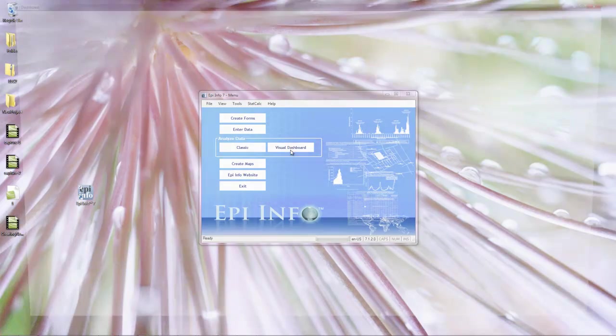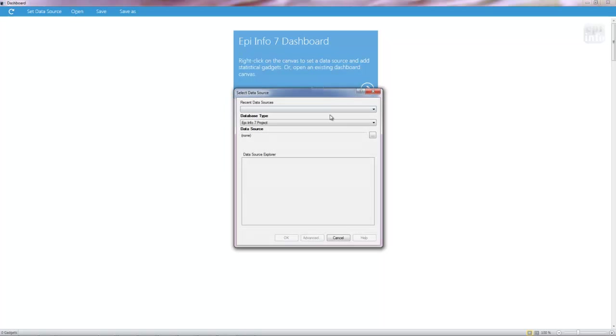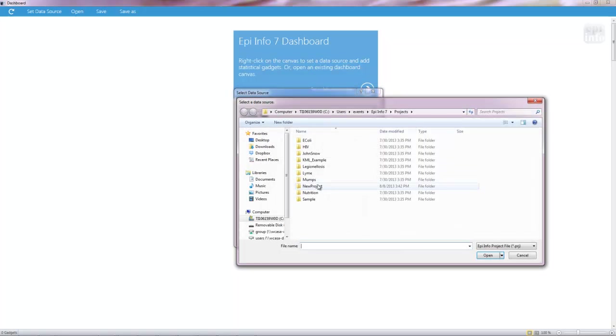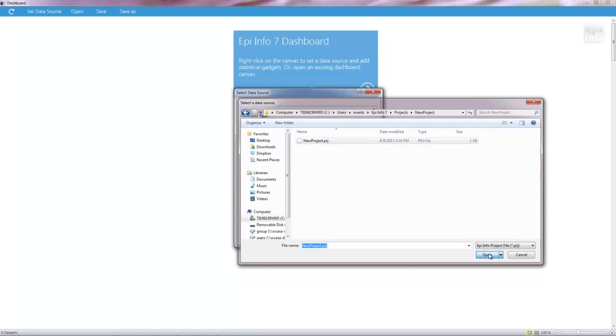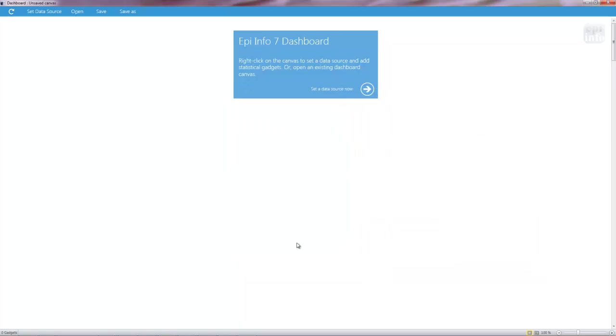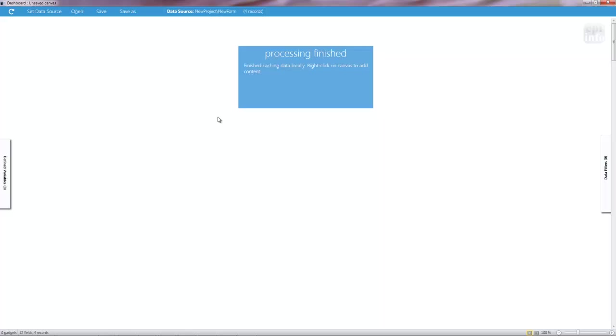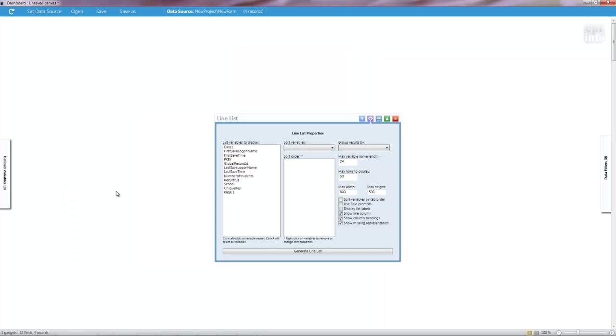But if I wasn't entering data and I just wanted to do analysis, I could even go straight into visual dashboard. I could hit set a data source. I'm looking for an epi info project file. Great. I'm going to search and I can go into that PRJ project file. Select my form, hit OK. And I can see up on the top here, four records, new form. If I ever want to double check, I can right click and get a line listing. Select all.